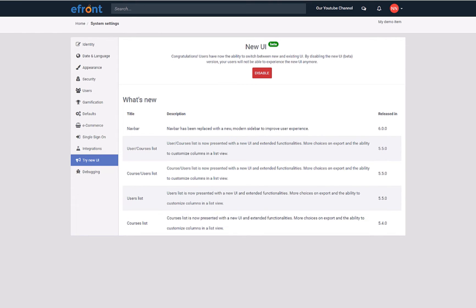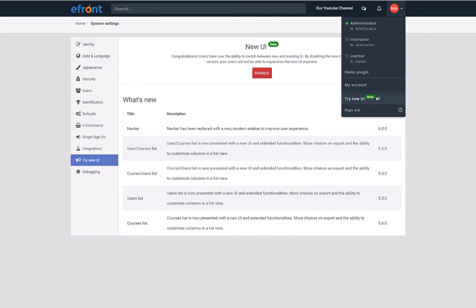Once the new sidebar is enabled, any user, regardless of their user type, can navigate to their profile settings on the top right of the screen and select Try New UI.